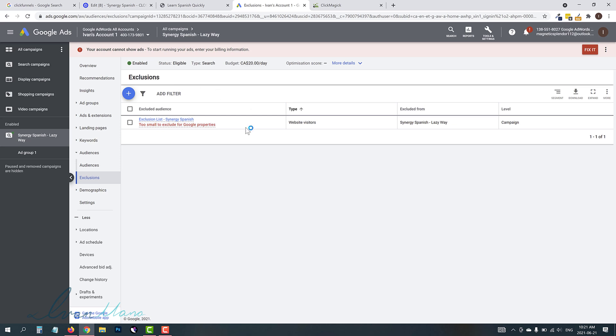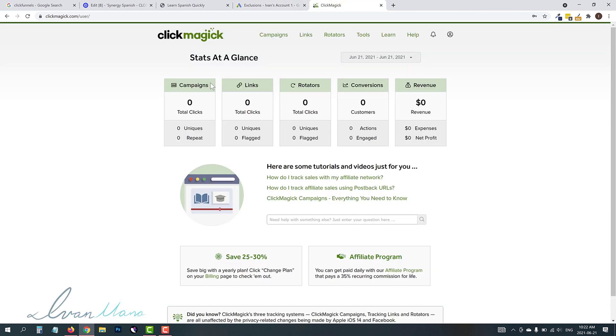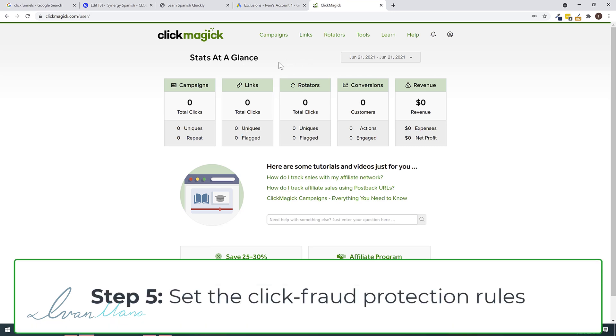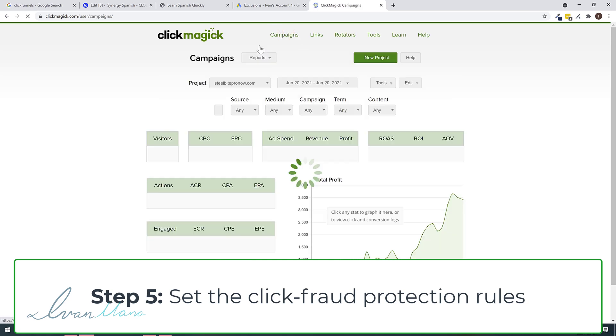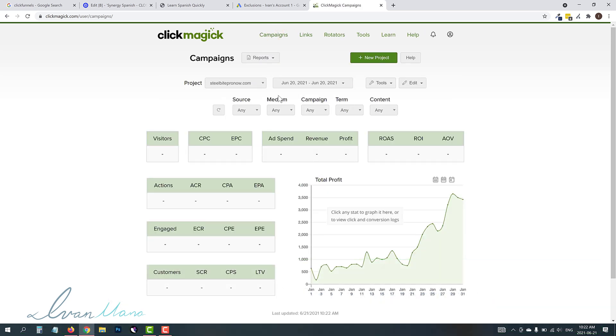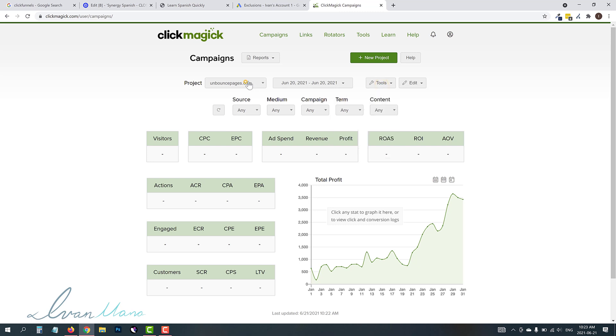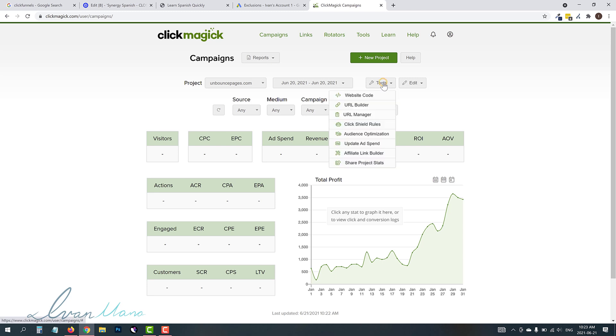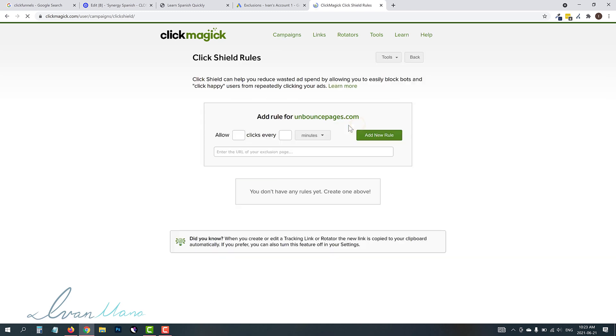We're pretty much done here with the Google Ads and the landing page part. Now step five, which is actually what you do in this software that allows you to set up this click fraud protection, you have to actually set the rules now, okay? So you have to say, for example, you don't want more than two clicks every hour or whatever it is you want, okay? So we're going to click on campaigns here with ClickMagic. I will link a video in the description. Again, take a look at how to set up ClickMagic campaigns. But you should be able to create a project like this, like I have here for this Unbounce Pages pretty quickly. And so once you do that, you're going to click on tools. So you're going to first select your website, which in our case is UnbouncePages.com. We're going to click on tools. We're going to click on click shield rules.